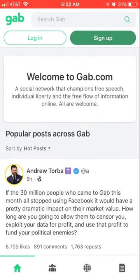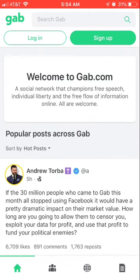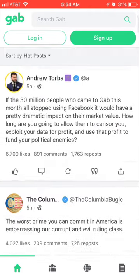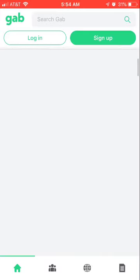All without having to download anything that might potentially be gathering information on you. So there you have it — next time you want to use Gab, don't open it from Safari, open it from the shortcut and you'll have an independent screen that lets you browse just like using the Facebook app.